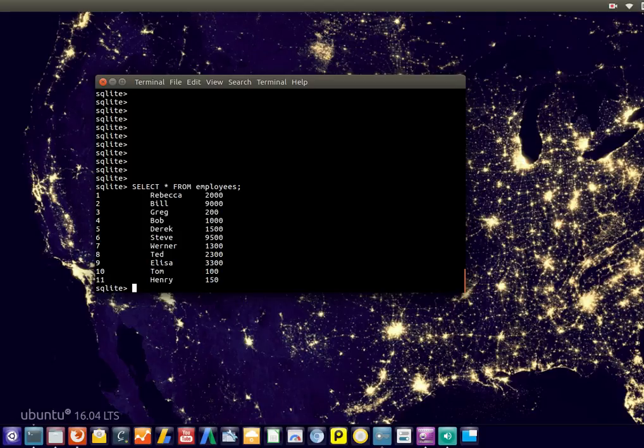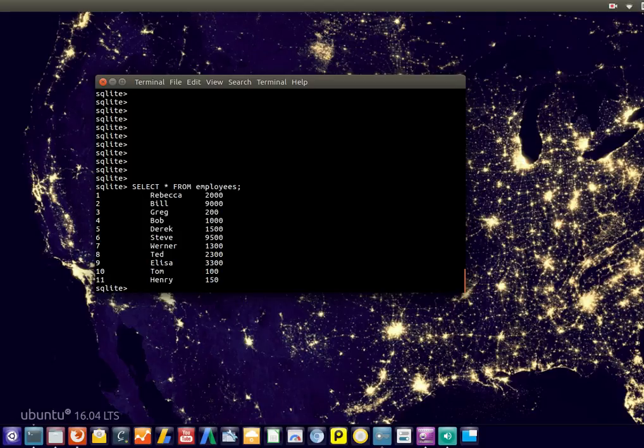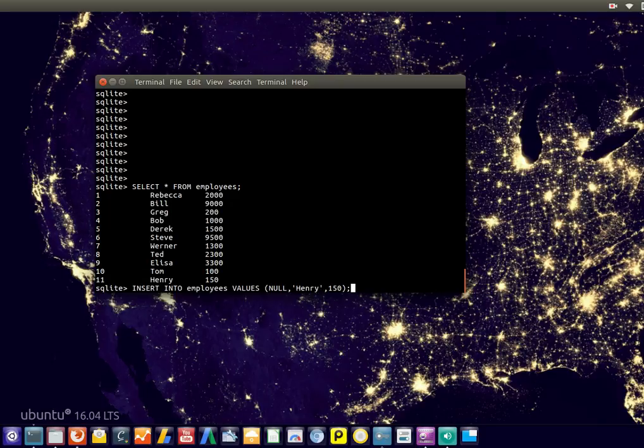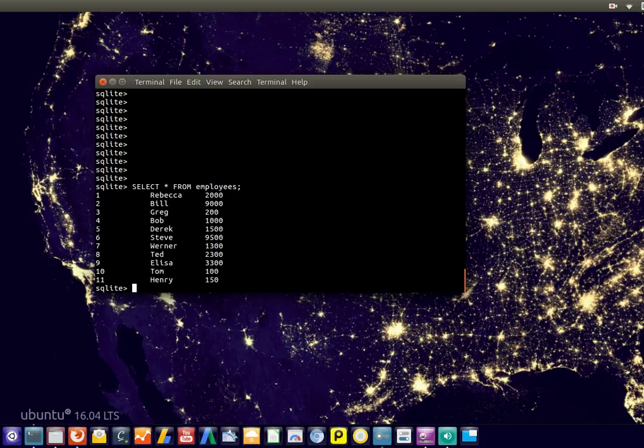I have added some new employees to the employee database table. You can do that using this line, just insert as we used to. I added some because I'm going to introduce the WHERE clause.